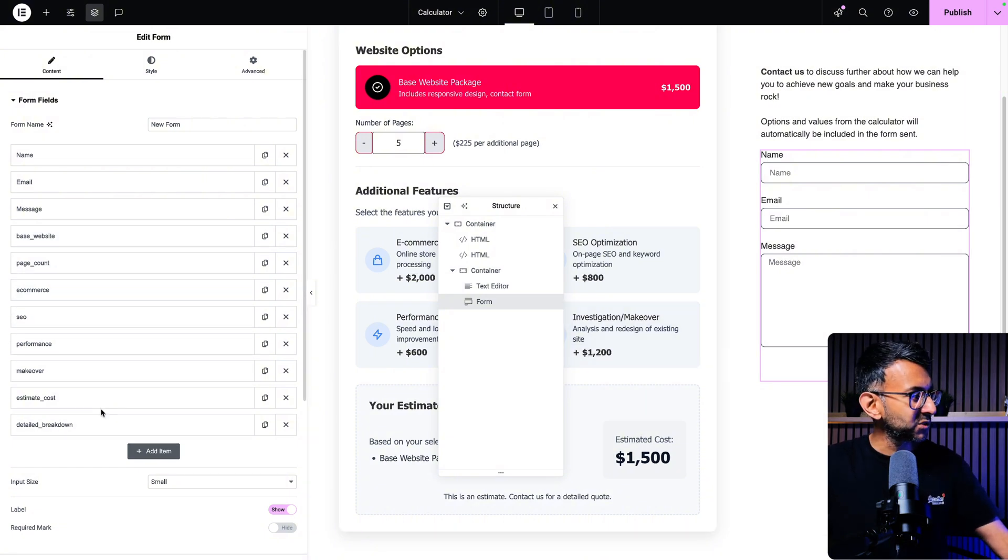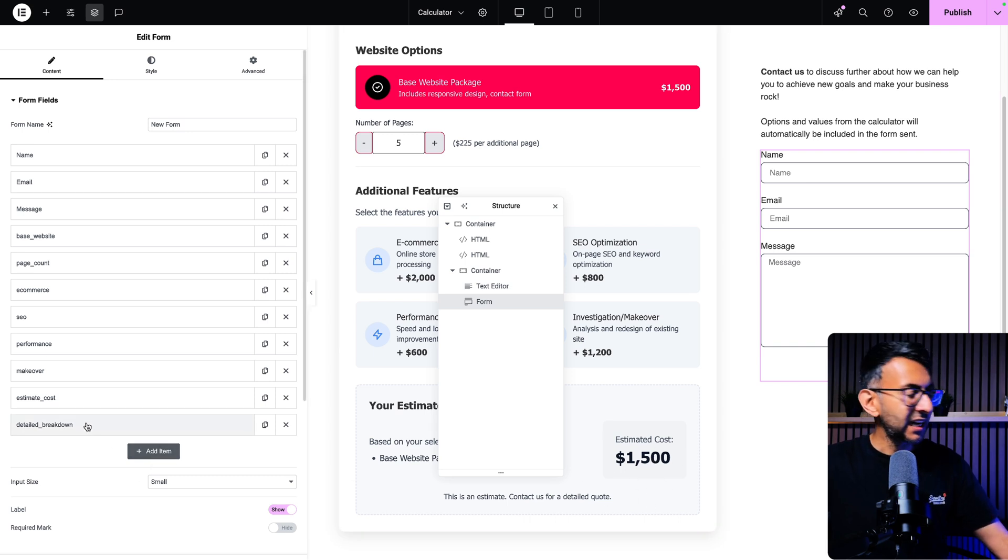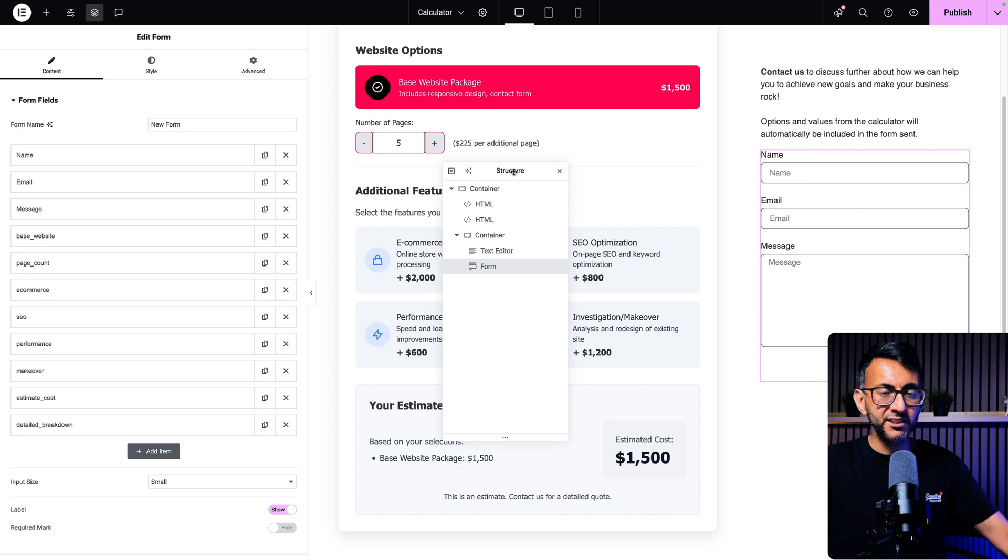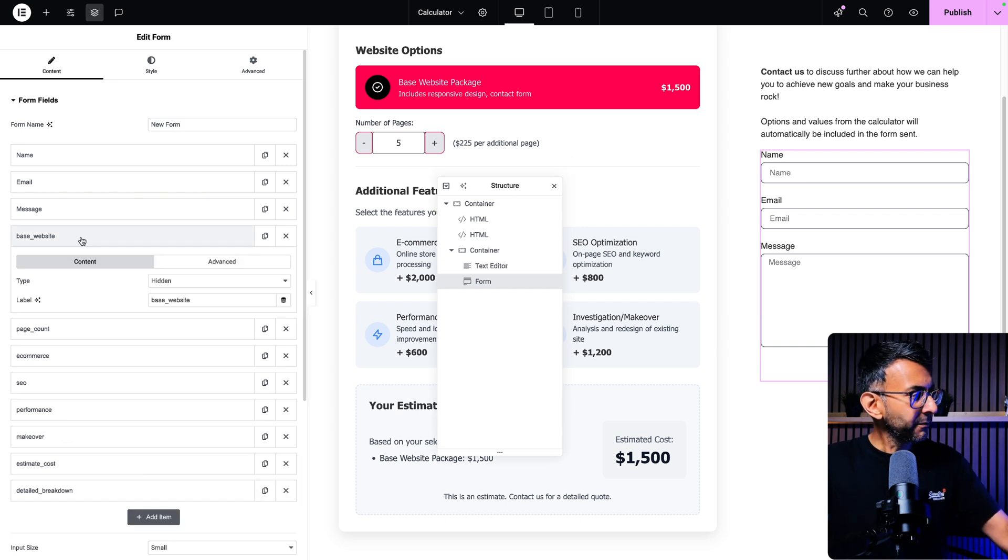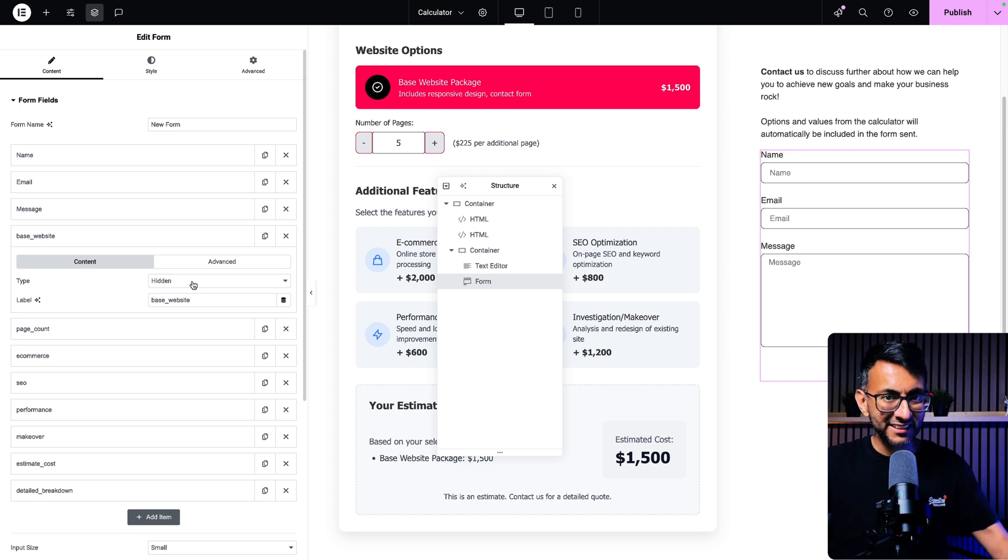Makeover, which is this one here, estimate cost, which is this over here, and then detailed breakdown, which is kind of now the breakdown of all of the items that you've gone and selected. So inside of my form, each of these is a hidden field, not a text field, not a number field. It is a hidden field.